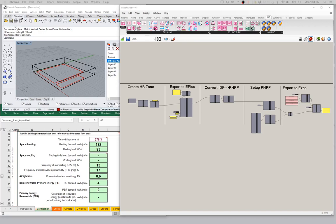Hello! Welcome back to the next in our series of video tutorials showing an introduction to the IDF2PH toolkit. I'd like to pick up right where we left off in the last video and continue our discussion of the treated floor area input methods that we can use in our rig here.